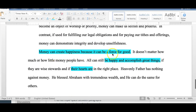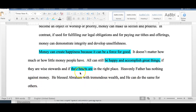She concludes: 'Money can create happiness because it can be a force for good,' restating her thesis and main ideas. It doesn't matter how much or little money people have — they can be happy and accomplish great things if they're wise stewards and their hearts are in place. She even notes that Heavenly Father has nothing against money, as He blessed Abraham with tremendous wealth. I hope this is helpful as you write this challenging genre of writing for both the critical thinking paper and the persuasive essay. Good luck and take care.